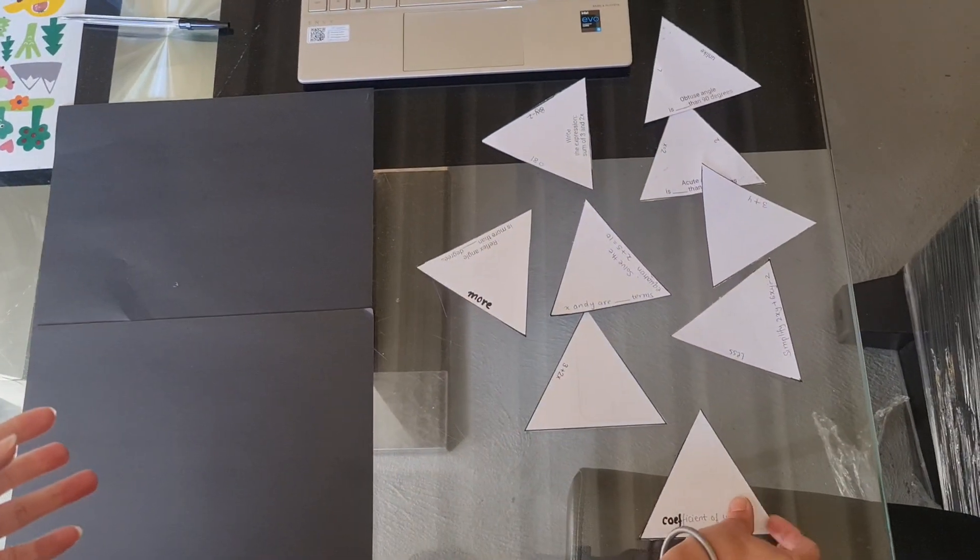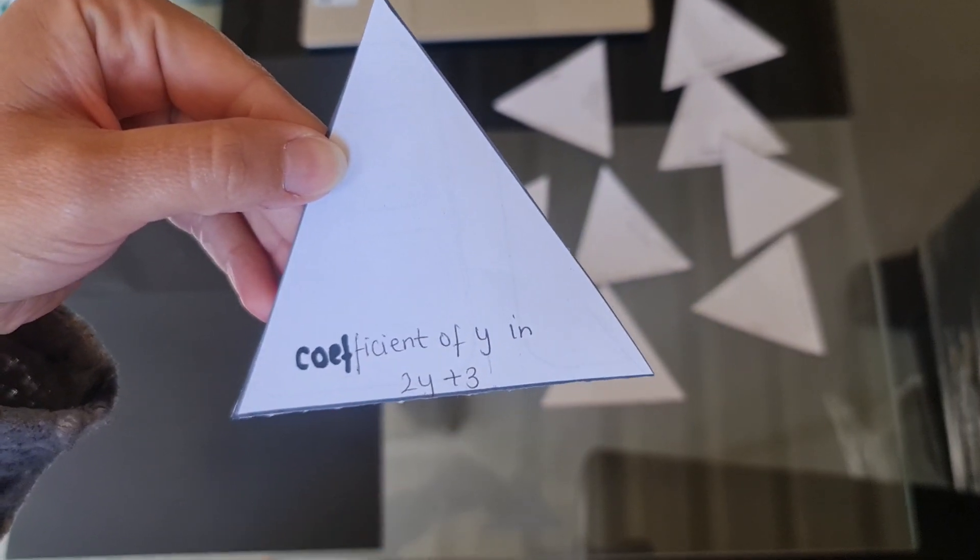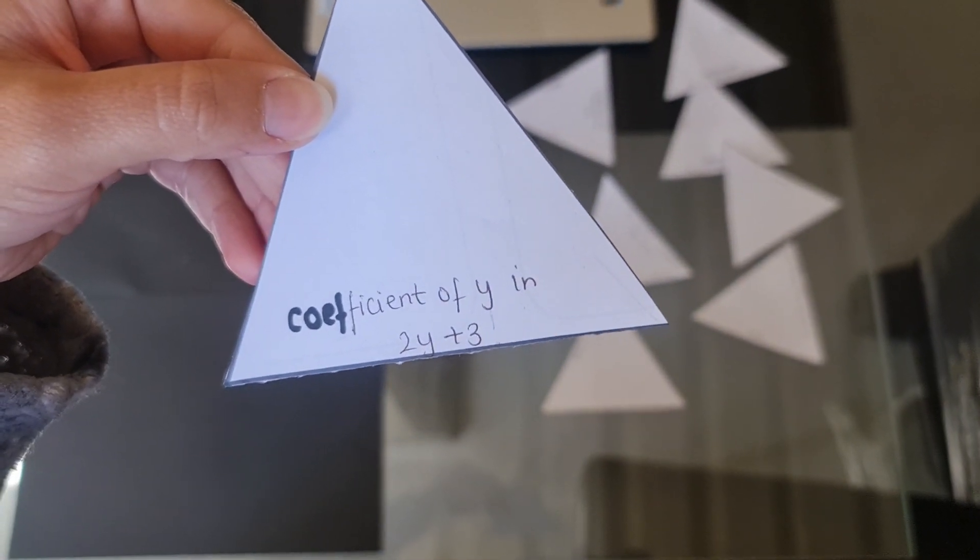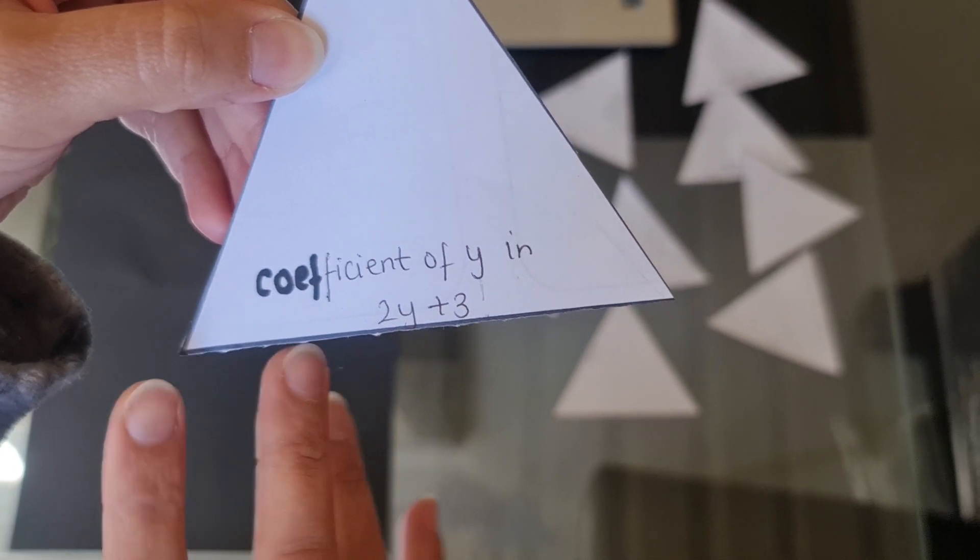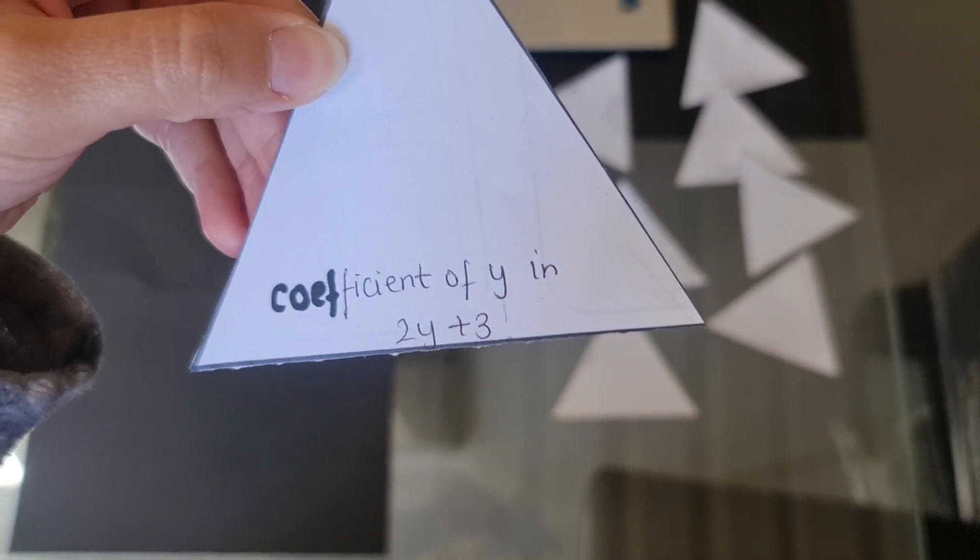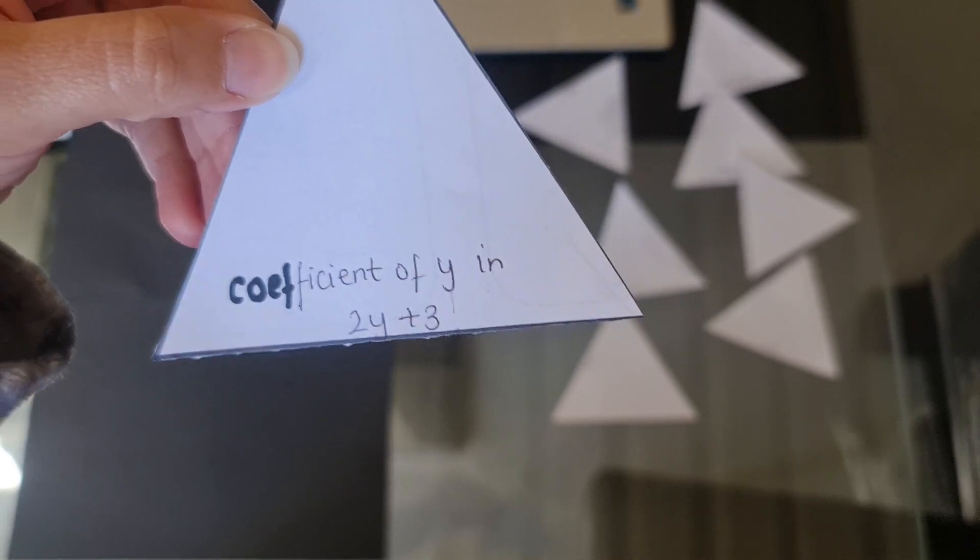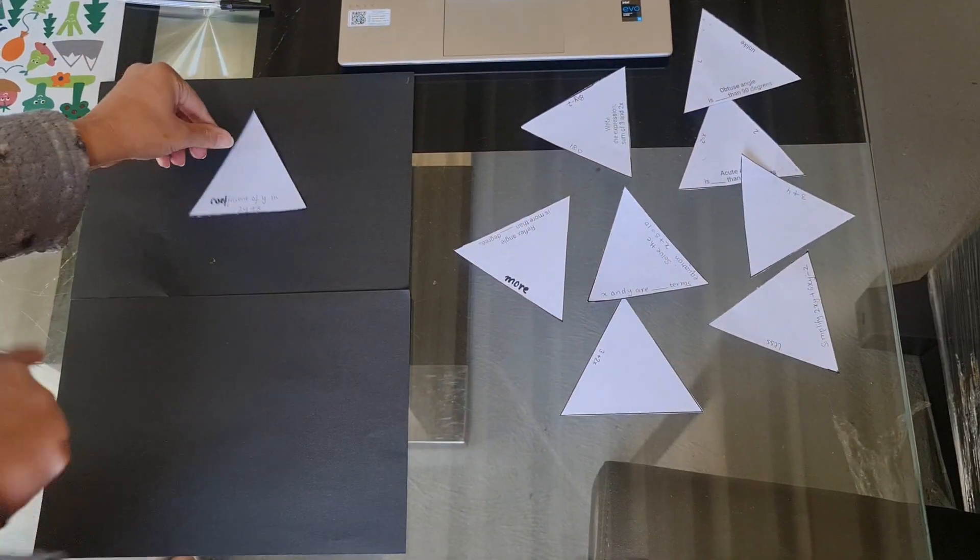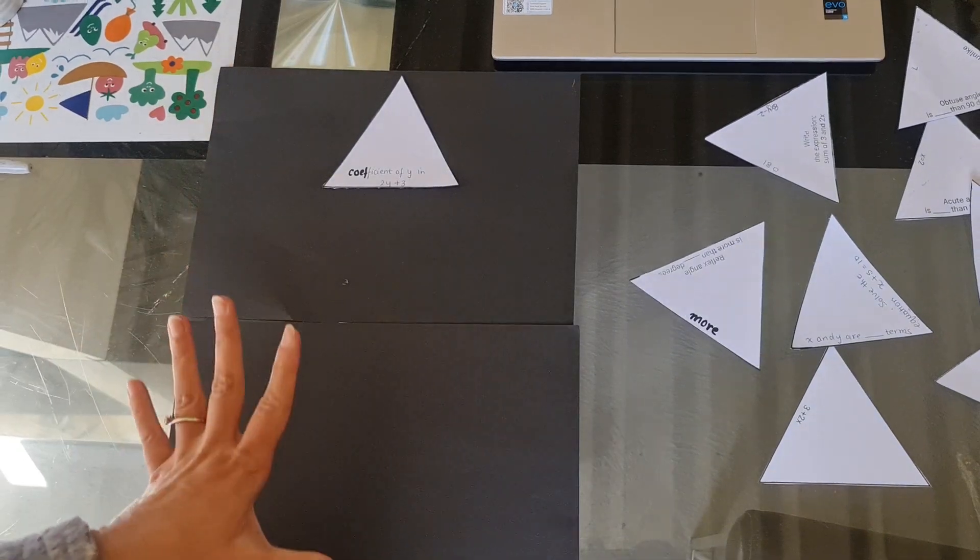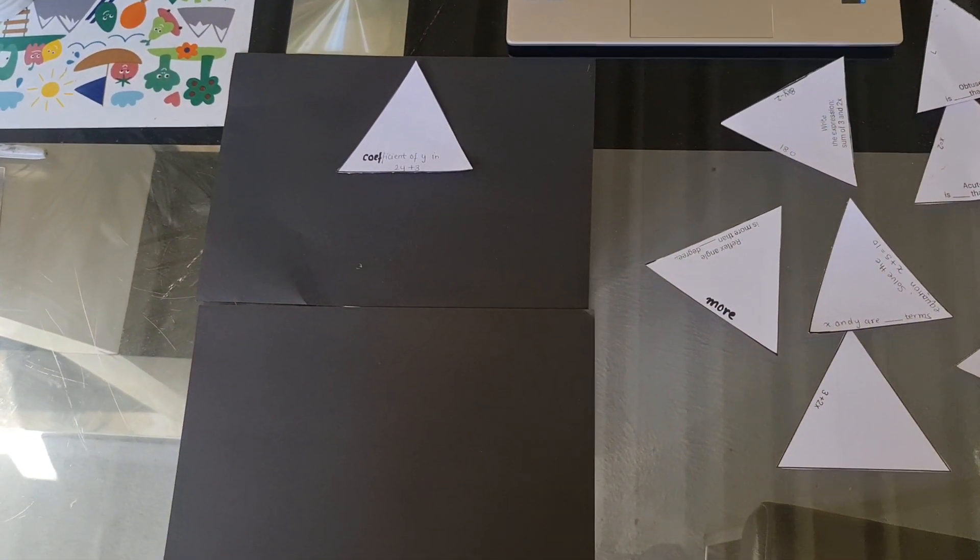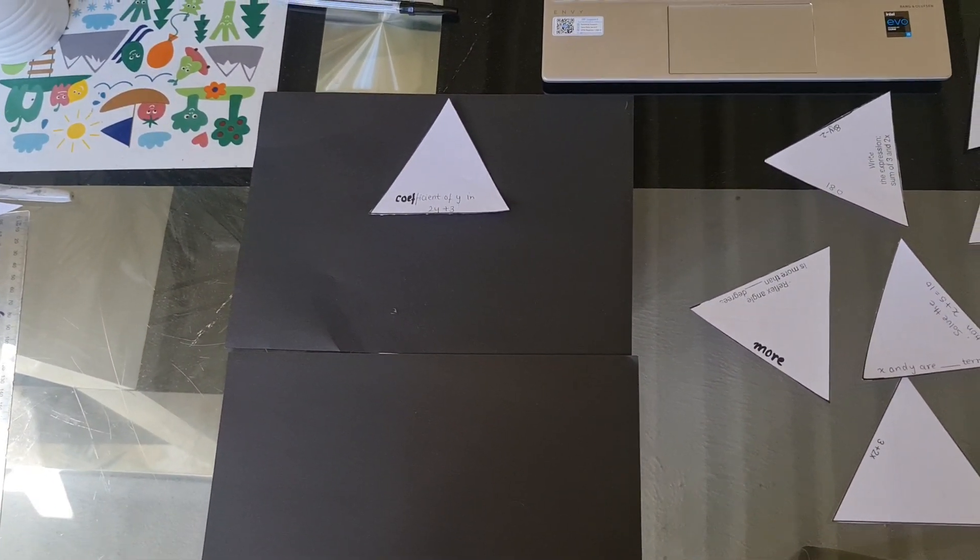Let's say I'm going to pick out this one. So it says coefficient of y in y plus 3. Now there are discrepancies between the inks because my printer ran out of ink and I have to write a few things up. So let's put this in and now I'm going to find out the answer. We know what the coefficient is. It's the number in front of the y.